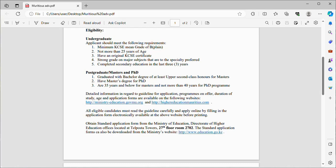All eligible candidates must read the guidelines carefully and apply online by filling in the application form electronically available at the above website before printing. Obtain the standard application form from Teleposta Towers.